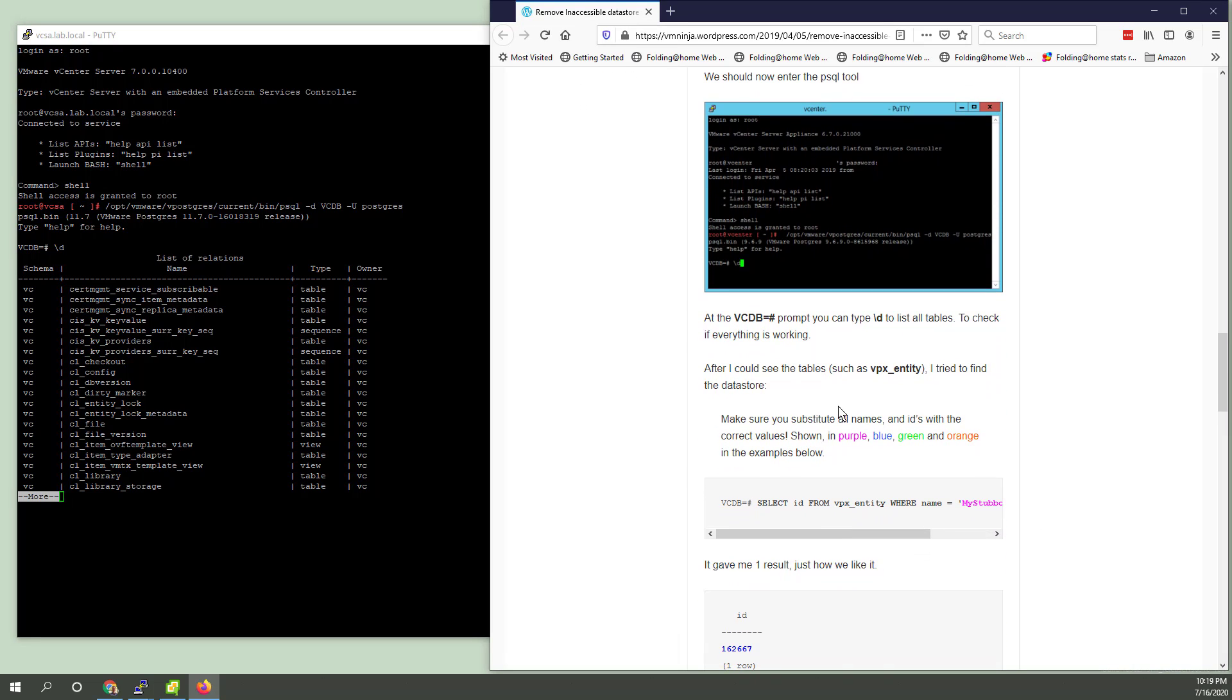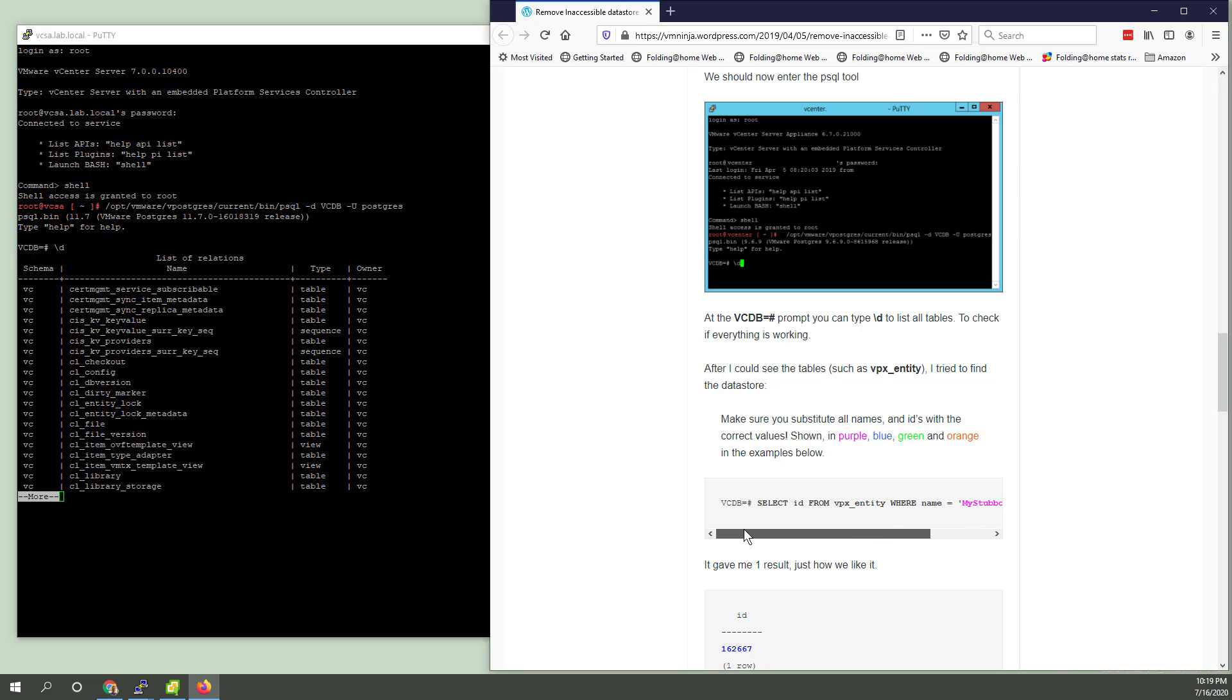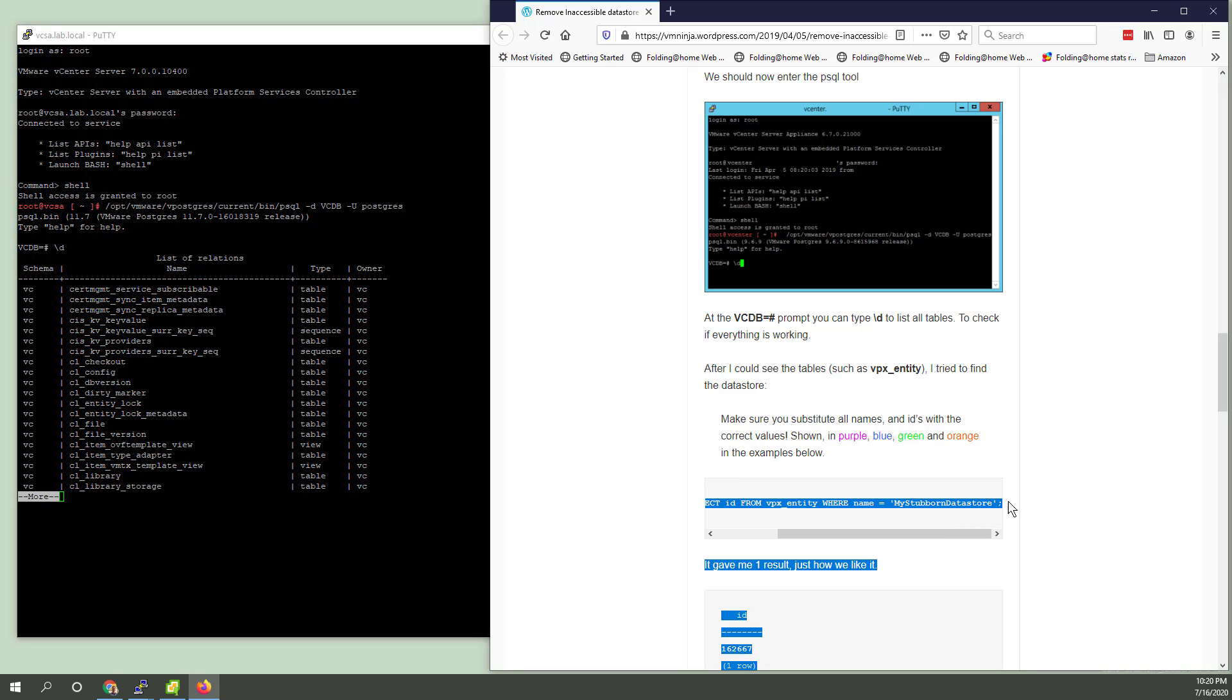You can type slash D to get a list of all the tables. Okay, so we're browsing the database here. Everything seems to be working. I tried to find the datastore. After I could see the tables, I tried to find it.